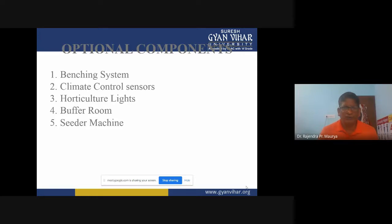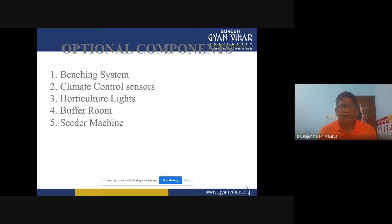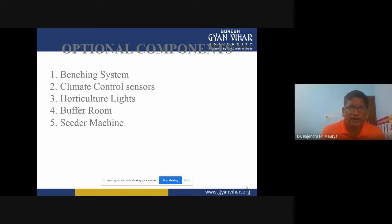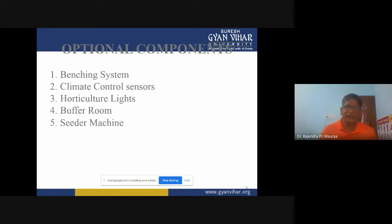The optional components of mist chambers include five different types: benching system, climate control sensors, horticulture lights, buffer room, and seeder machine. In the benching system, we create a platform — like a bench — inside the mist chambers where we maintain 95% relative humidity with high-pressure misting, with water droplet size of 50 to 100 microns.